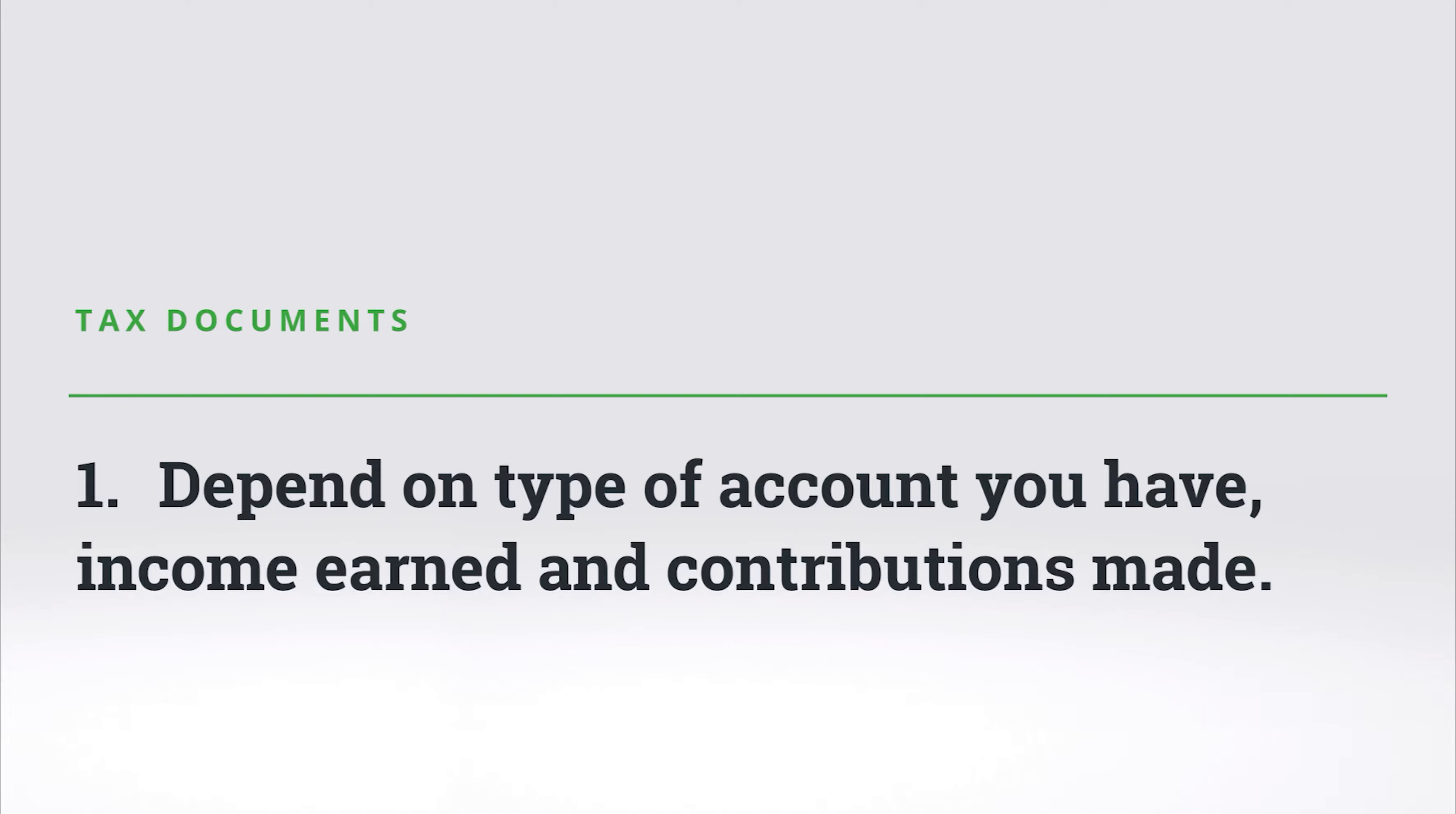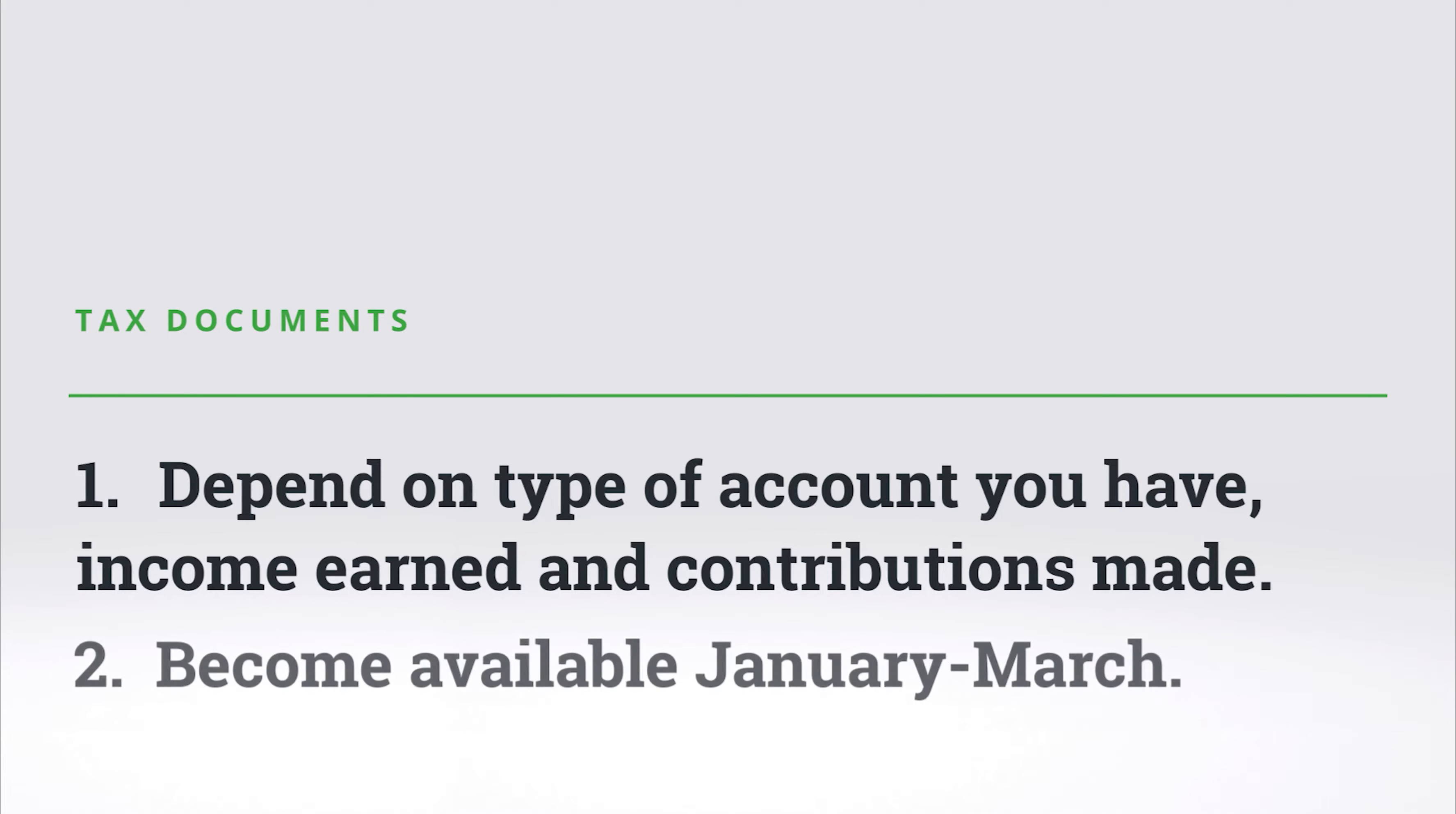Please note that the annual tax slips become available starting in mid-January through to the end of March, depending on your account type and its activity.